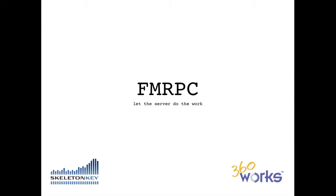Hi, I'm Mark Richman from SkeletonKey. I'm excited to share with you a new product for FileMaker called FMRPC. FMRPC was co-developed by the teams at SkeletonKey and 360works, and we're excited to show it to you.